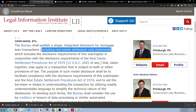That taken together may apply to a transaction that is subject to both or either provisions of law. The purpose of such model disclosure shall be to facilitate compliance with the disclosure requirements of this subchapter and the Real Estate Settlement Procedures Act of 1974.